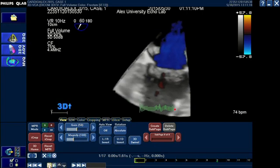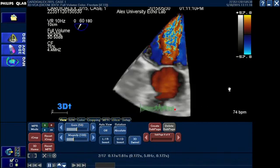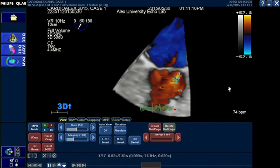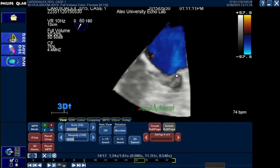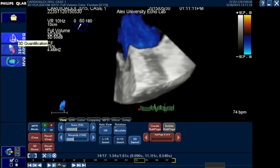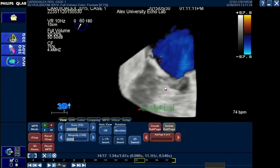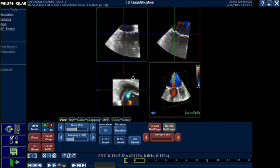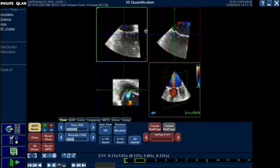Here we can click the play button to make it play, and as mentioned in our previous videos, we can make it play and stop by just clicking the space bar. The Q-Lab shows us the tools by which we can quantify or work on this particular volume. In this video I'm going to show how to use the 3D quantification tool to measure the 3D vena contracta area. By clicking this tool we will see the MPR mode — Multi-Planar Reformation mode — and as mentioned previously, we have four different boxes.